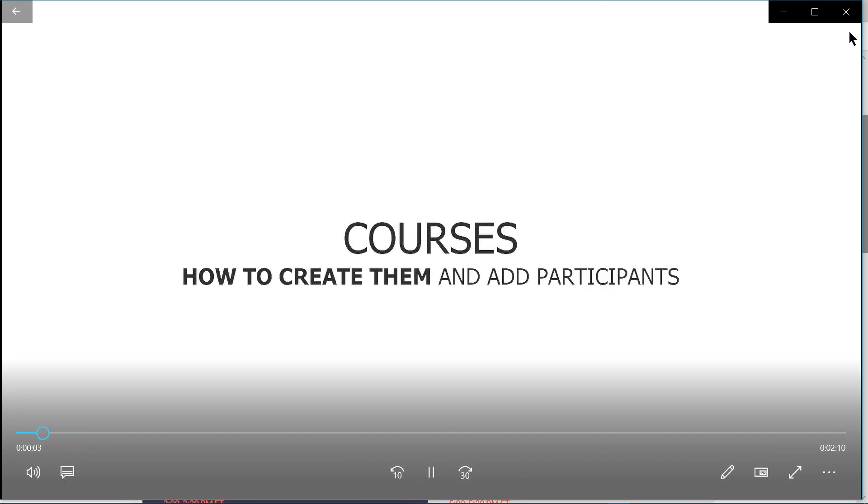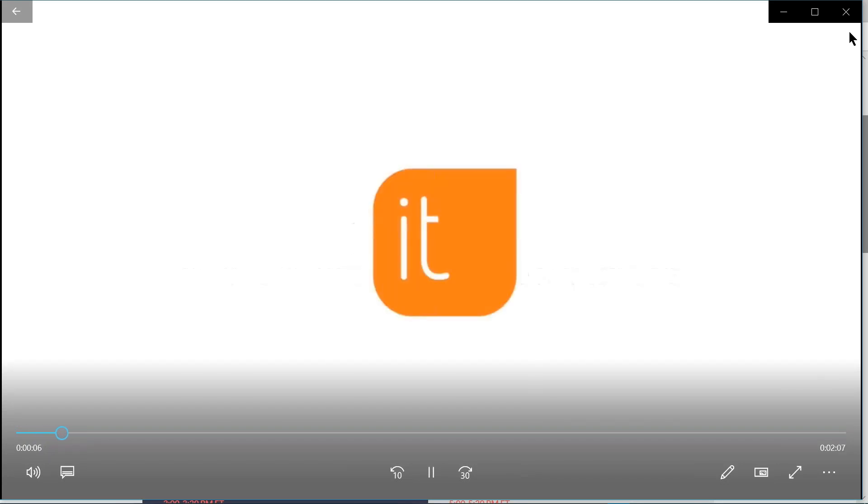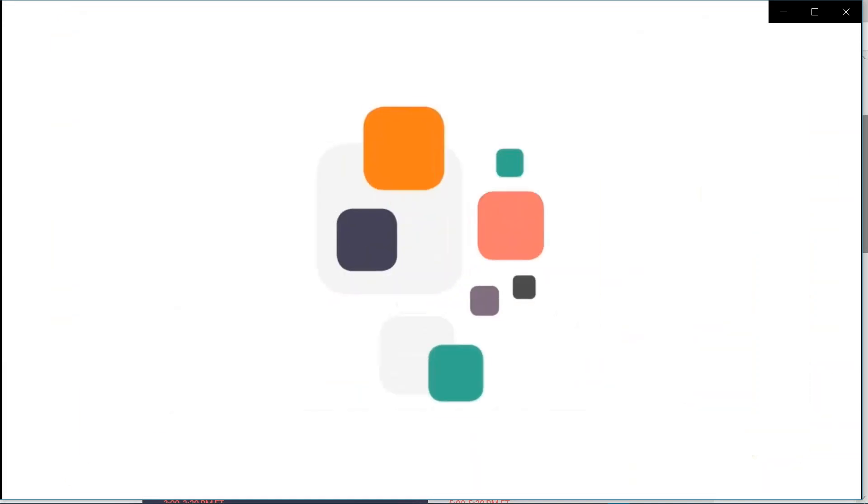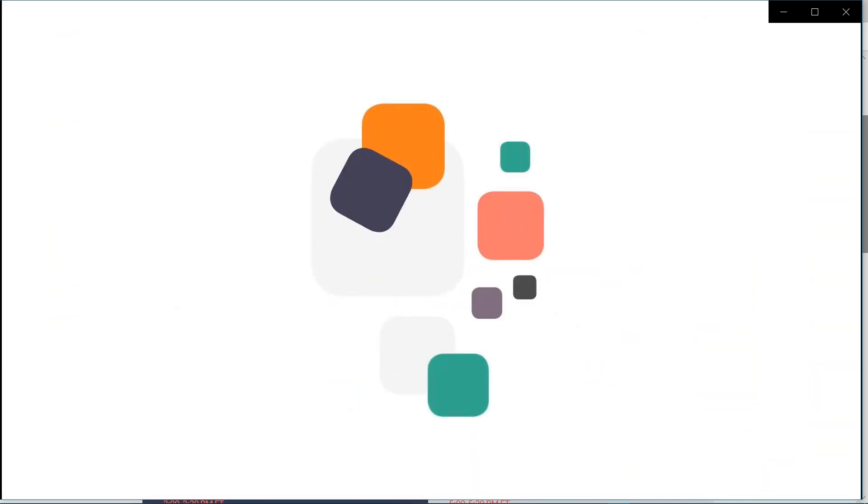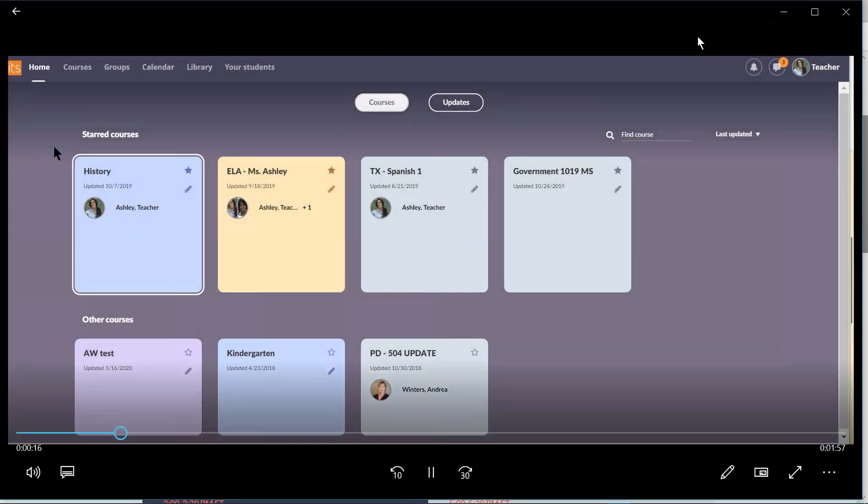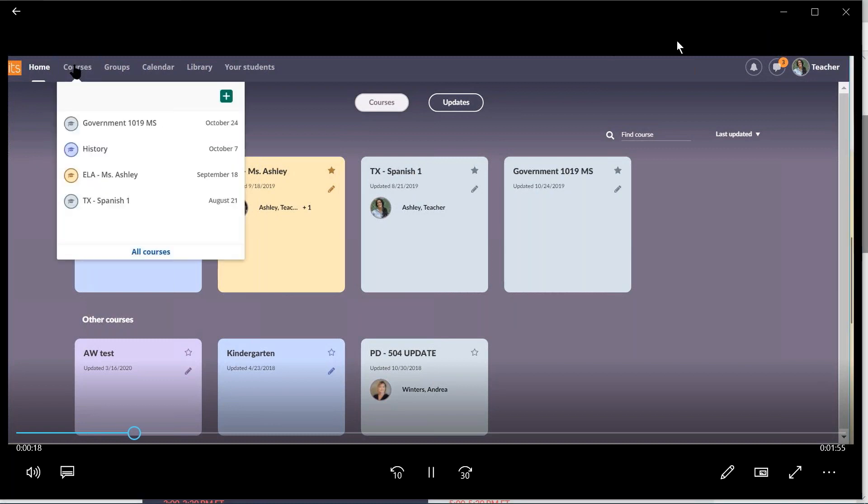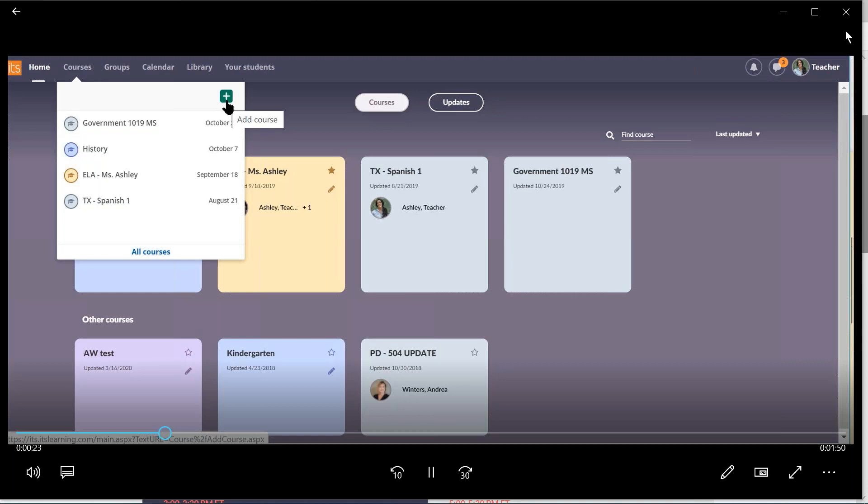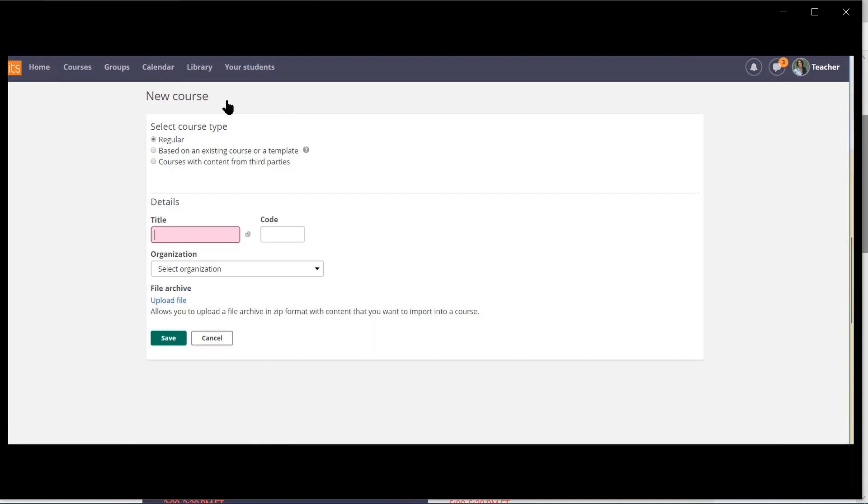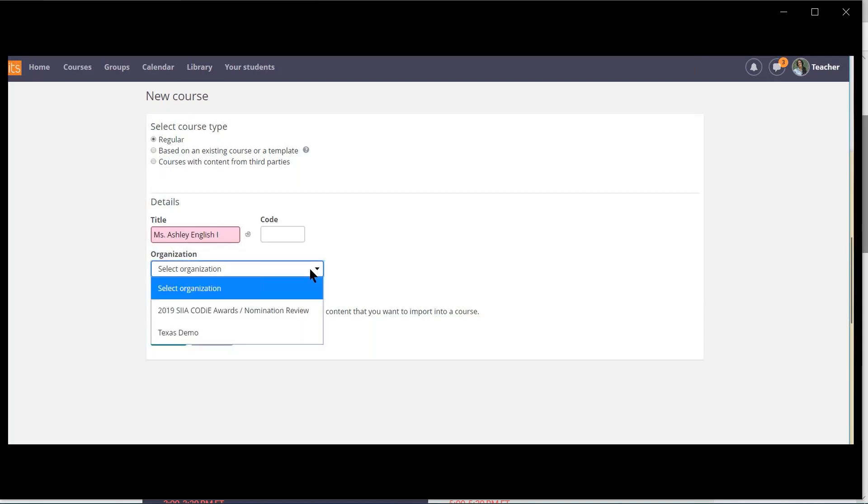Courses. How to create them and how to add participants. To begin, click the Courses tab on the site toolbar. The green plus button allows you to add a course. If you do not see the green plus button, then your site system administrative settings do not allow this for your profile. Select regular course type. Add a course title. Select your organization and click Save.